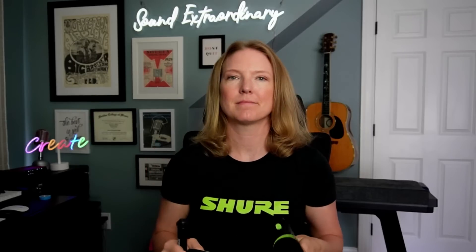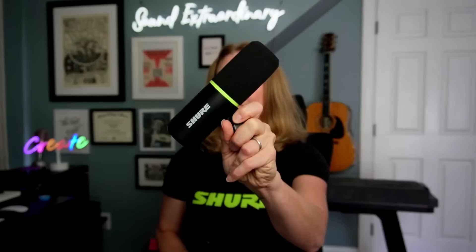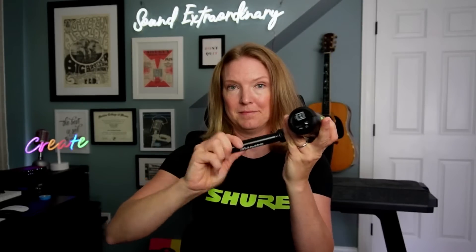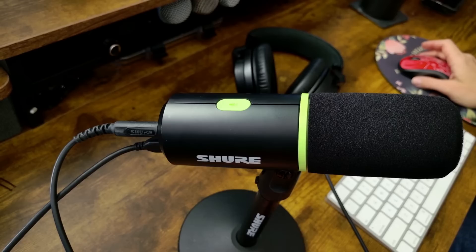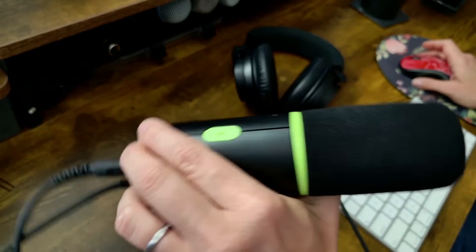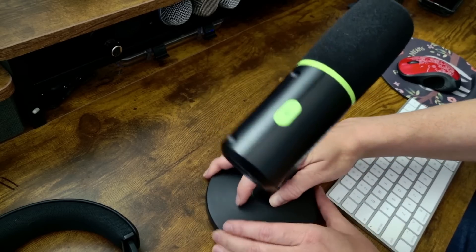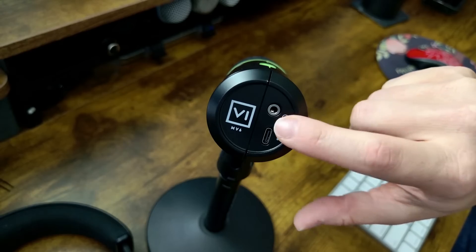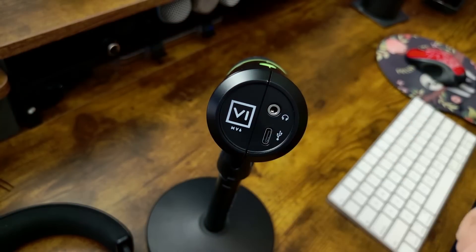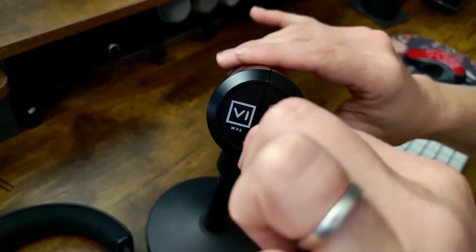Setting up your MV6 is super easy. First, grab your mic, the stand, and the stand base that come in the box. Attach them all together and place it on your desktop wherever feels right, up to 18 inches away thanks to auto level mode. Plug in the included USB-C cable to the back of the mic.